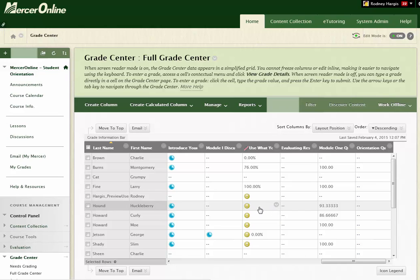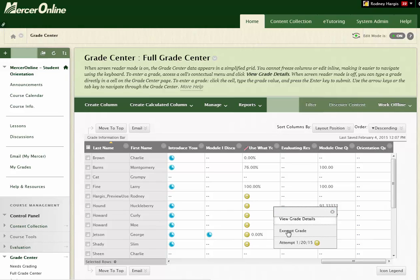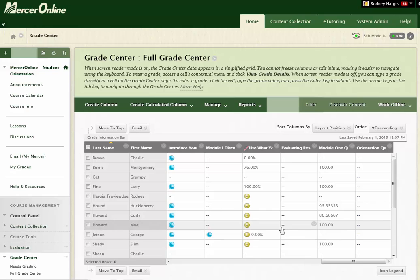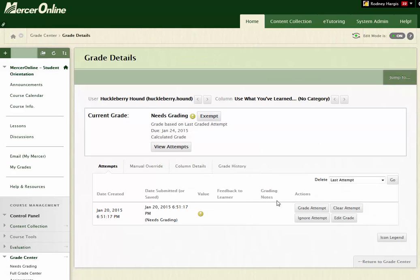If you hover over the cell for that student submission and click on the drop down arrow, you're going to go to View Grade Details right here. And what this is going to do is show you all of the attempts that the student has submitted. So if they submitted more than one, or if they have submitted something already, you're going to see all that listed here.